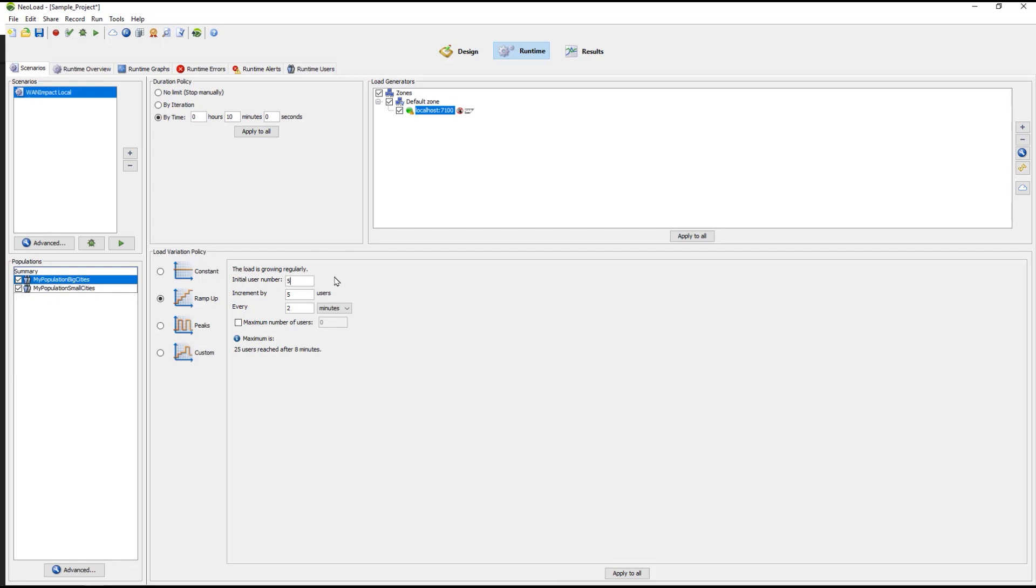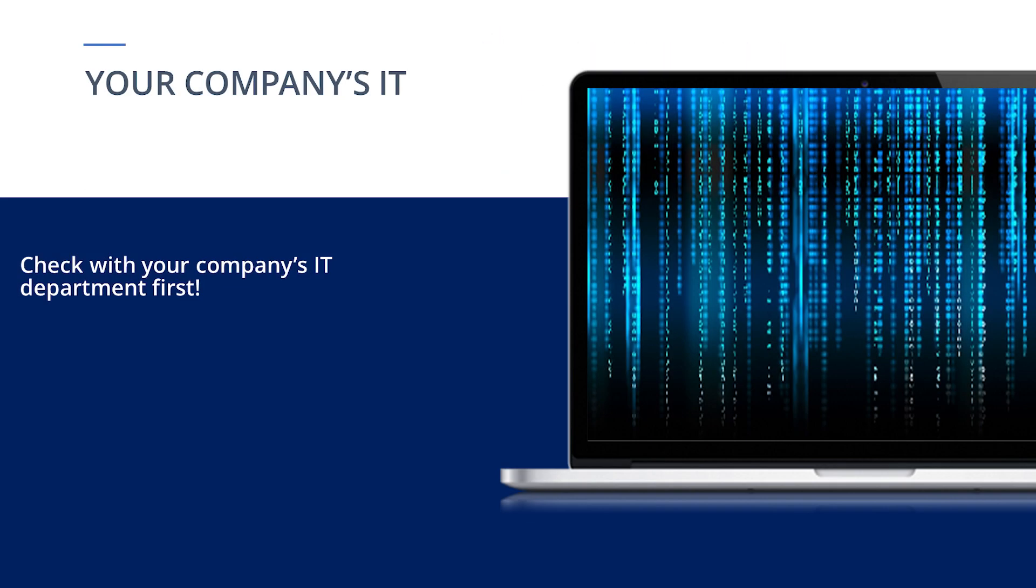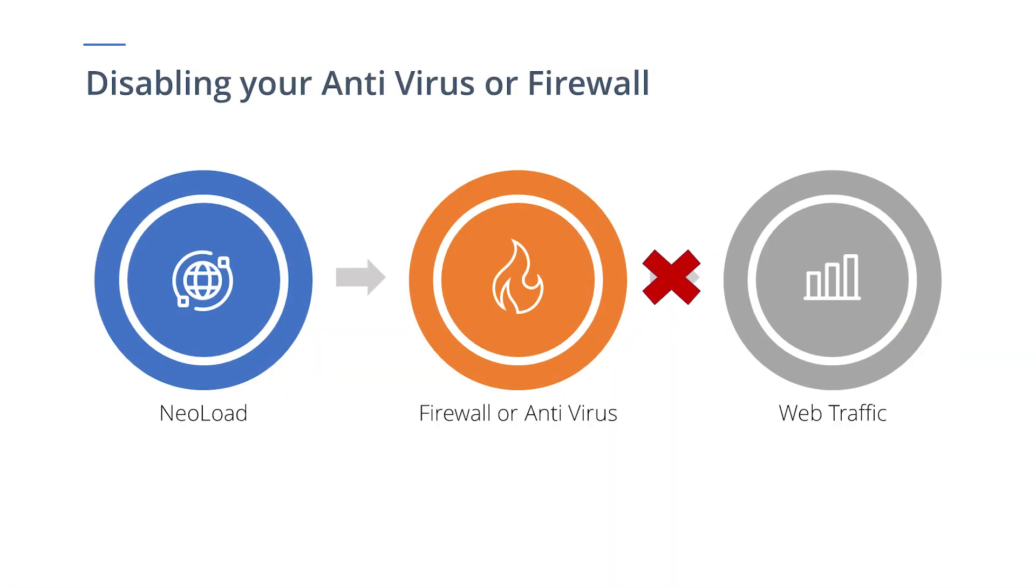For Network 1 no route to host exception errors, you can try Solution 3. Solution 3 is to disable your computer's antivirus or firewall. You may need to check with your company's IT department before doing this. Disabling your antivirus or firewall and then running your test helps to isolate whether your firewall or antivirus are blocking the web traffic.